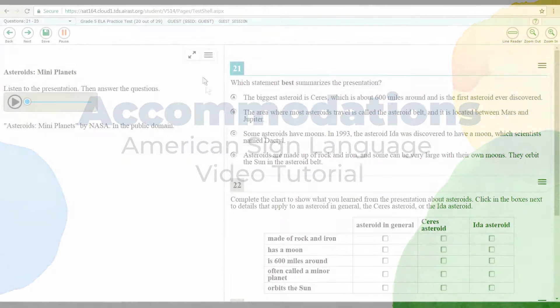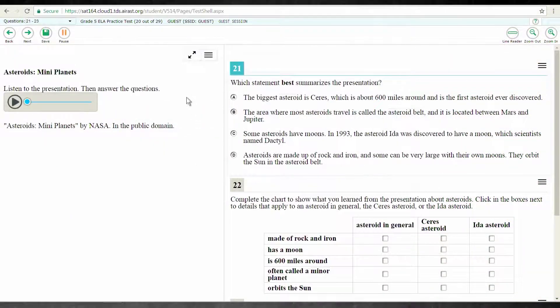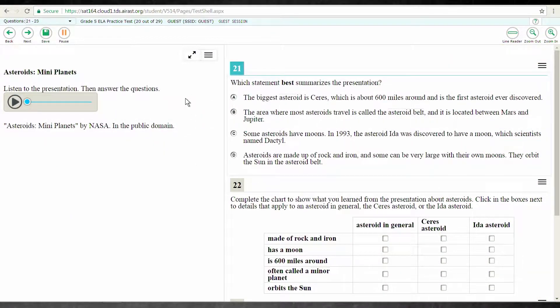There are a variety of resources that can be used on test day. This video will show how to use American Sign Language.